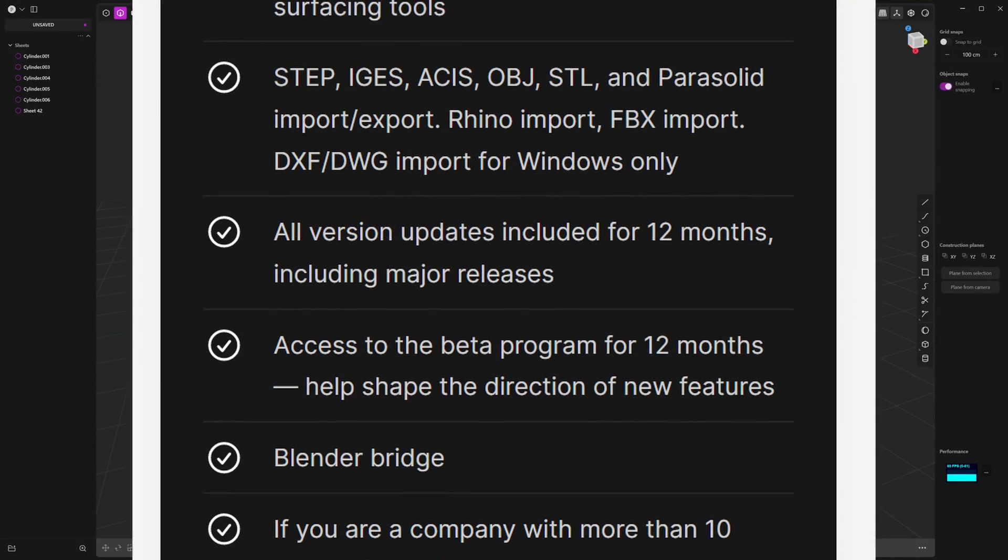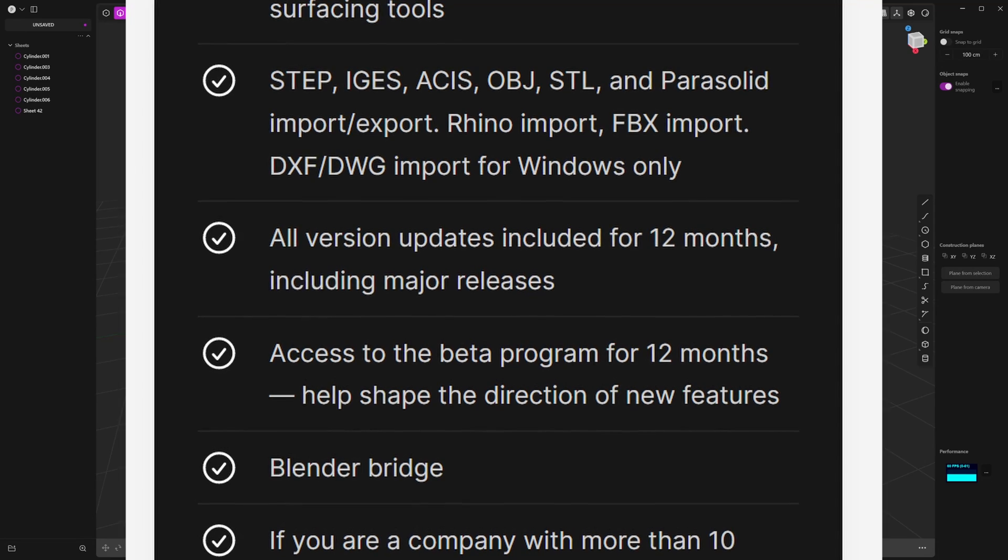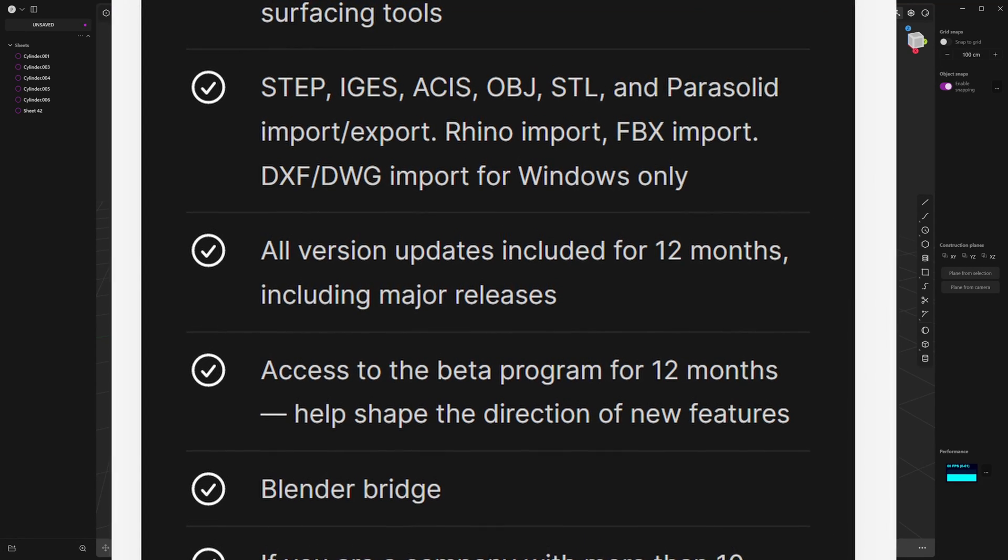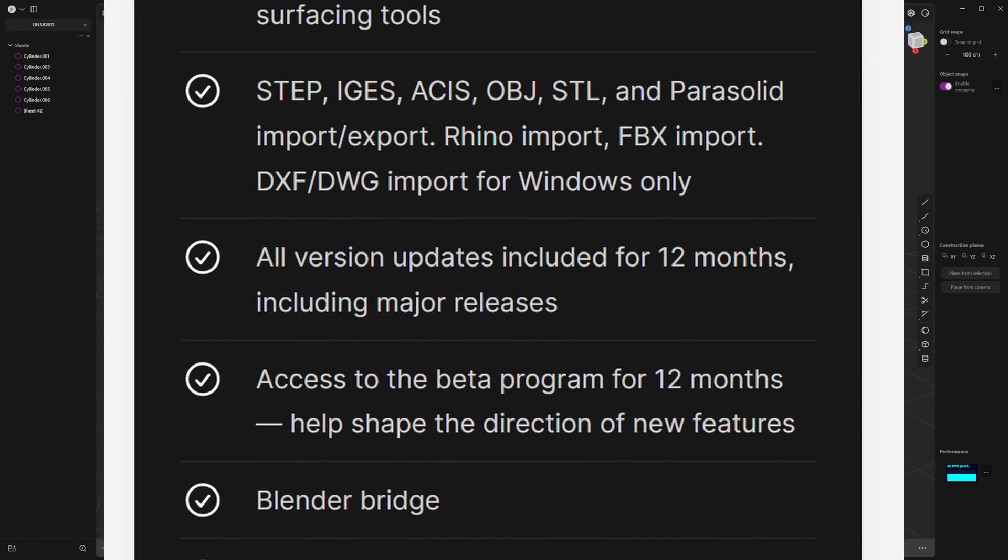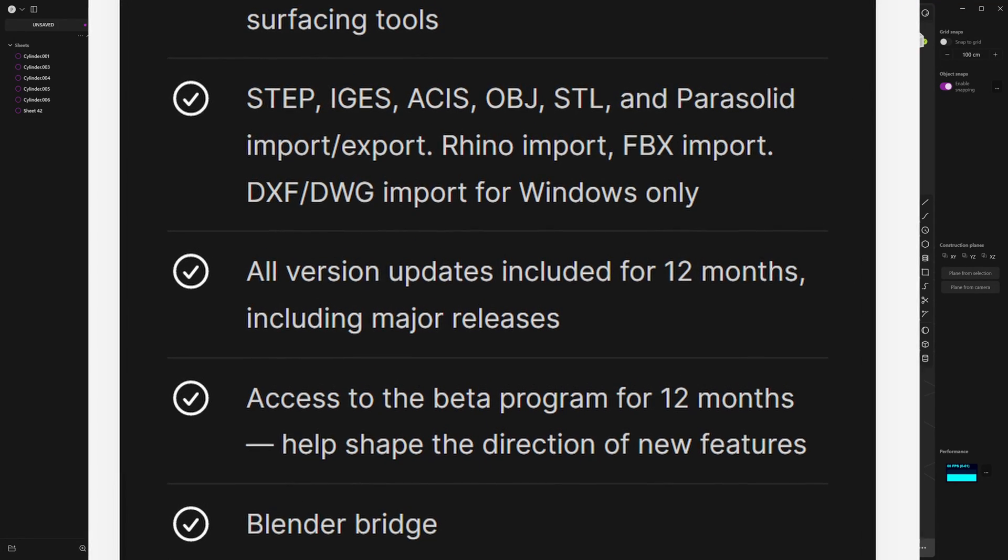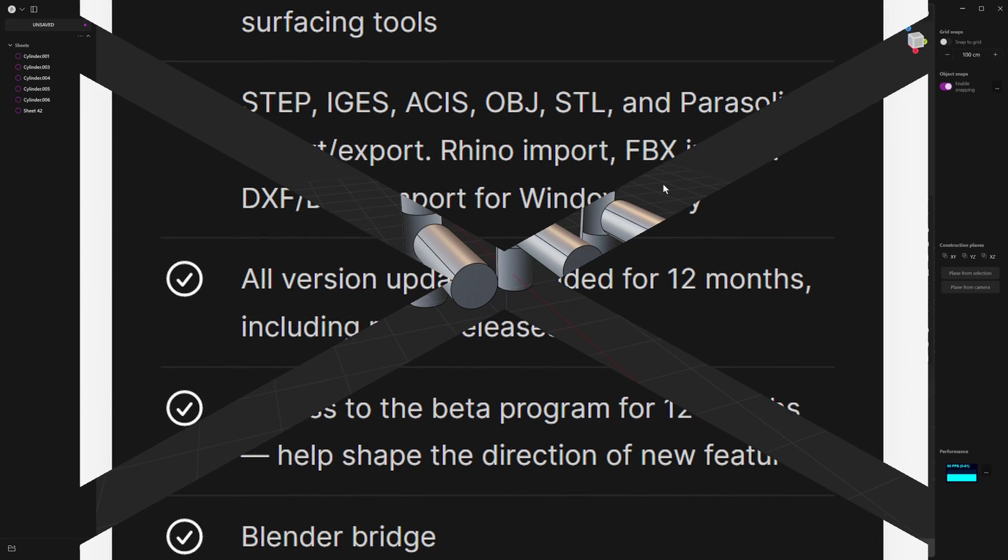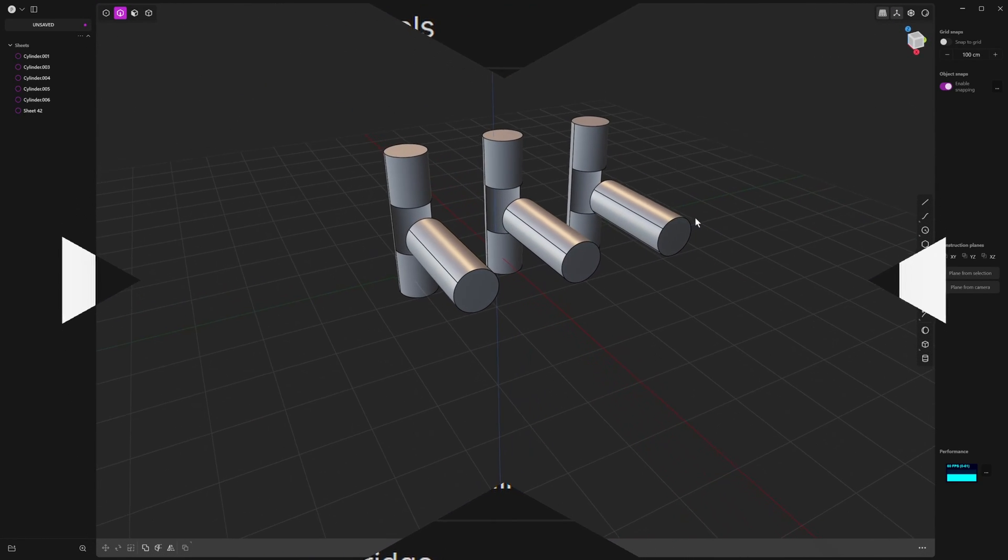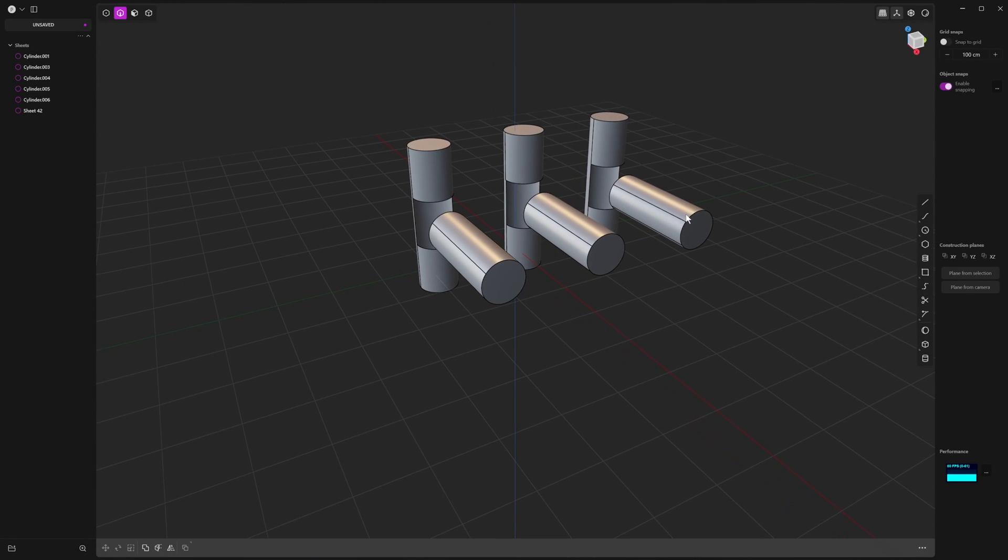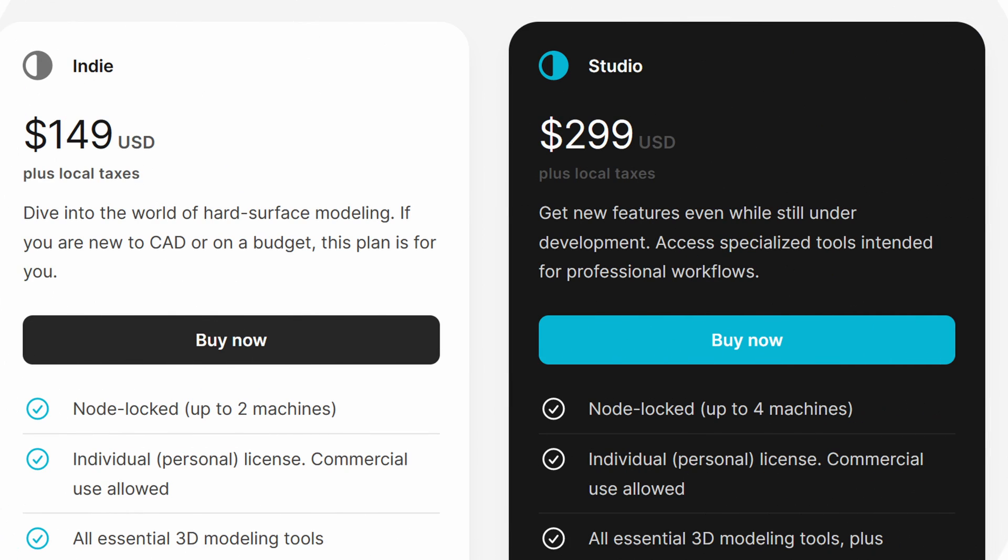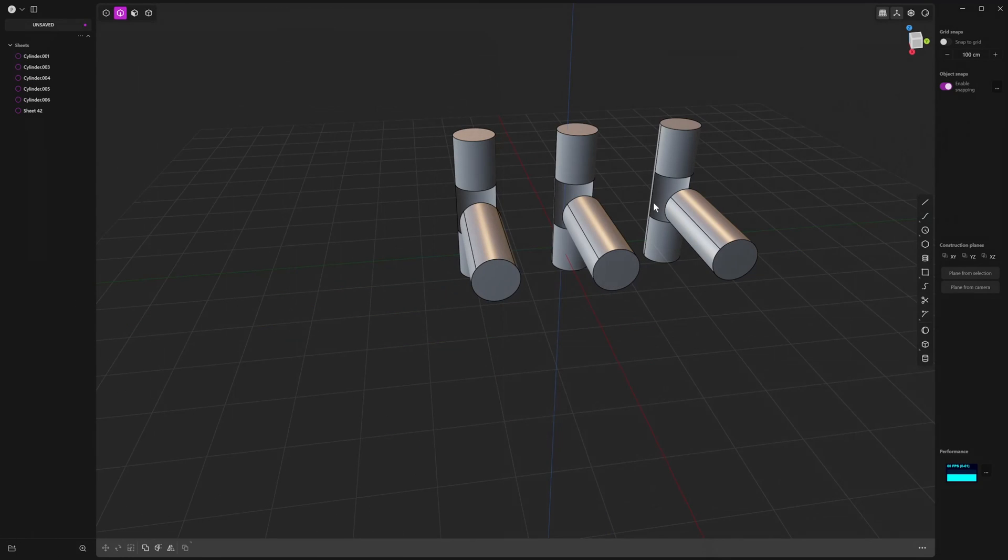Studio also comes with other perks like getting access to the beta, while the Plasticity team develops and experiments with features, which is what I'm using in this video—the beta version. The indie version is $149 US dollars and the studio version is $299 US dollars. As XNURBS is going to be in the upcoming release of the studio version and maybe to some limited degree in the indie version from what I've heard, it's important to put that price in context.